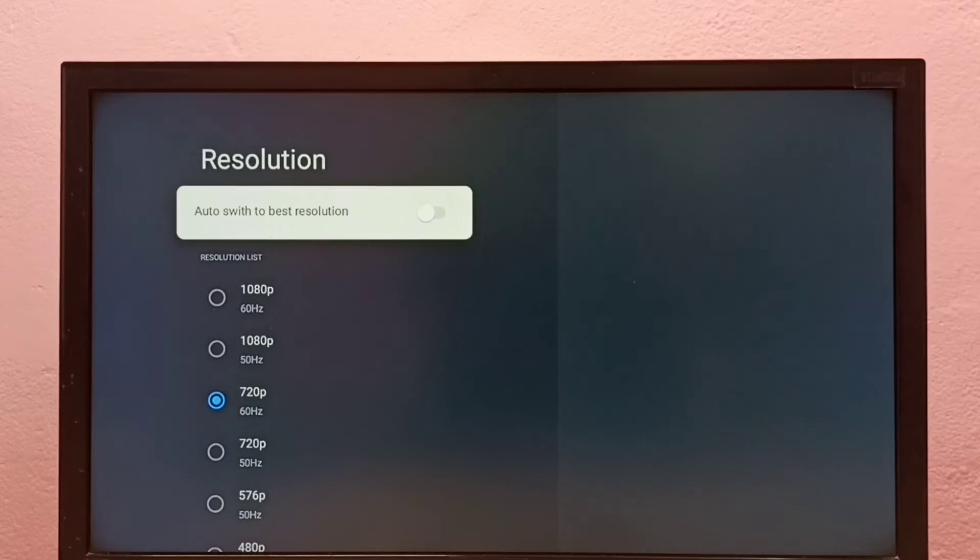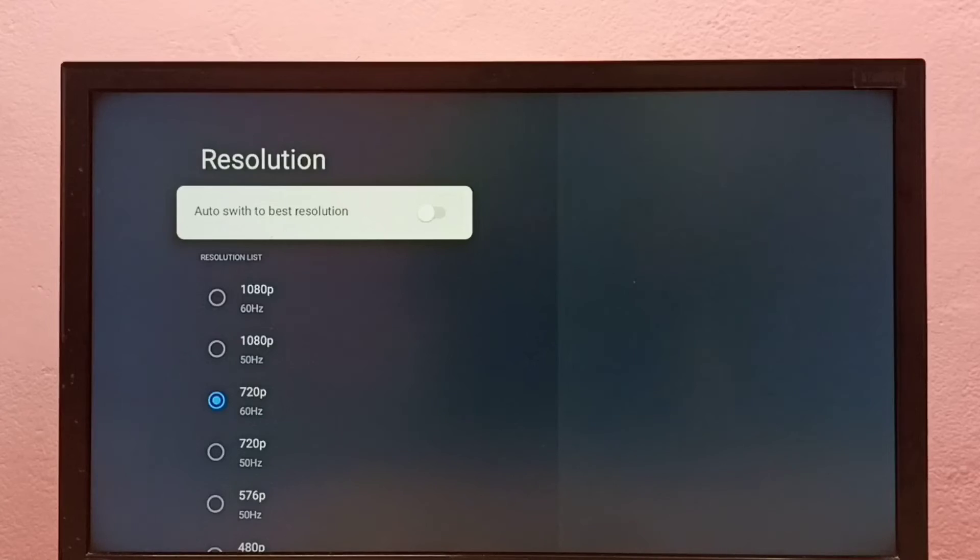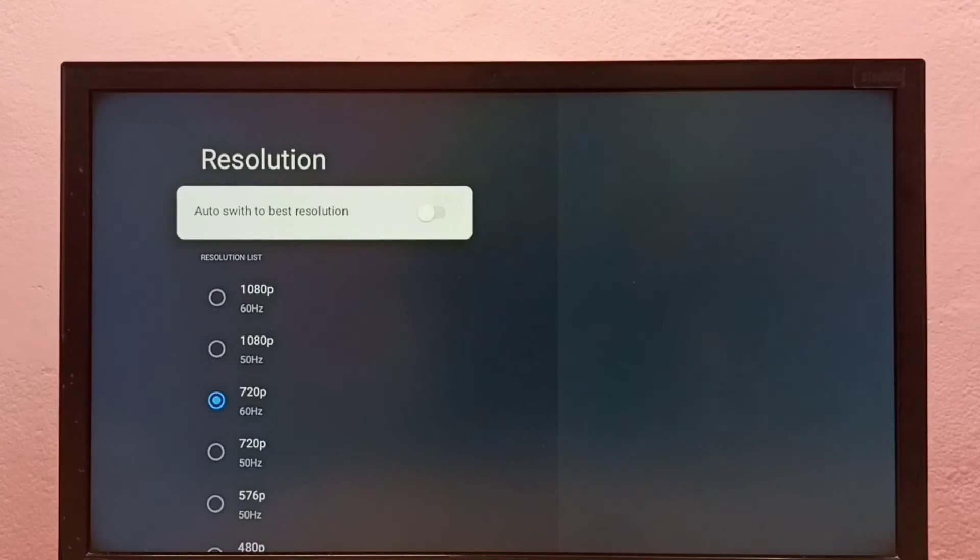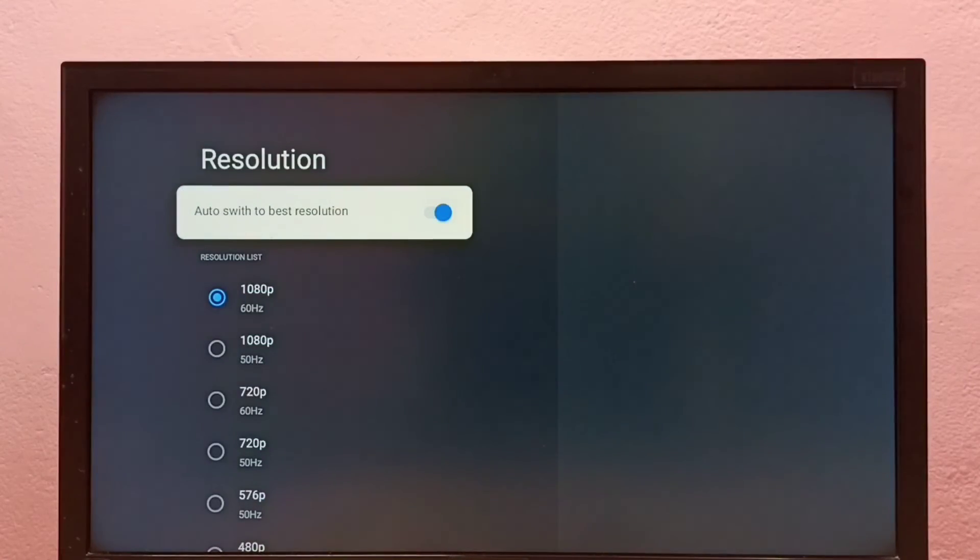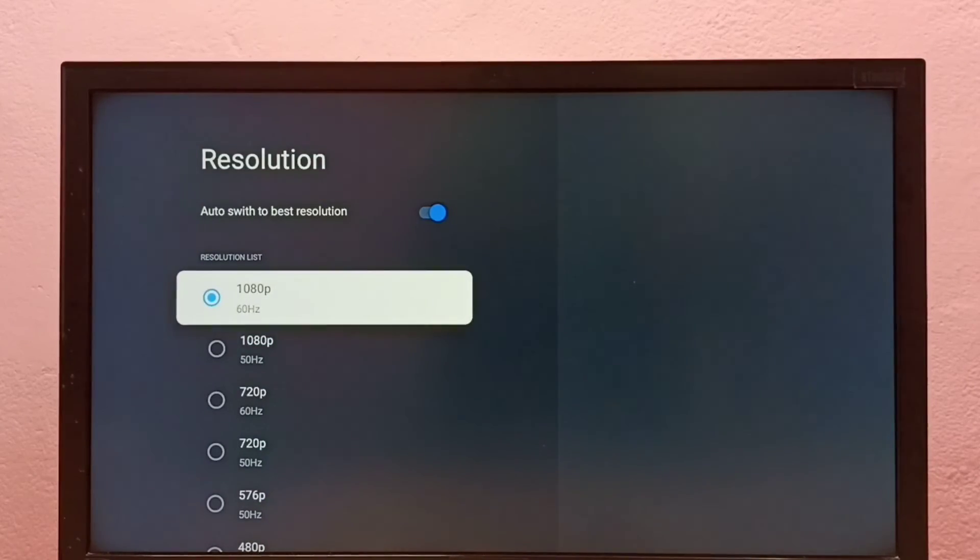If you don't know what is the best resolution for your TV, then you can enable this option. So that way, your TV will automatically detect the best resolution and switch to that particular resolution. You can see it just automatically switches to 1080p.